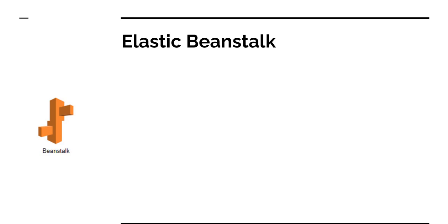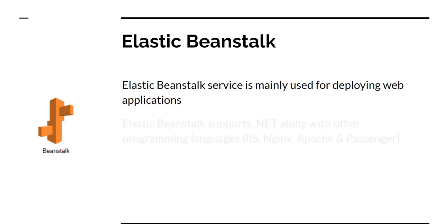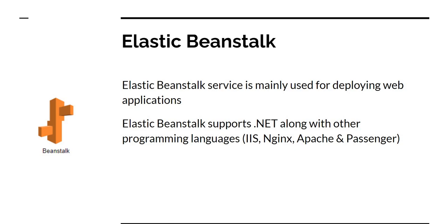The next one when it comes to deploying code is Elastic Beanstalk. Elastic Beanstalk is a little bit more restrictive and is mainly used for deploying web applications. Elastic Beanstalk supports .NET along with other programming languages like Java, PHP, Node.js, Python, Ruby, Go. We can also deploy Docker images into Elastic Beanstalk. And Elastic Beanstalk comes with web servers such as IIS which we mostly use with .NET, nginx, Apache, and Passenger.